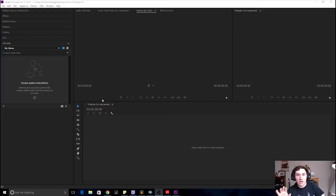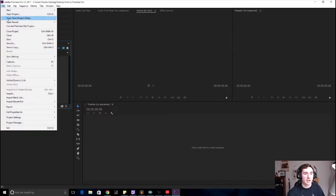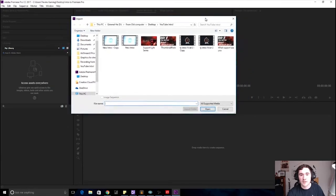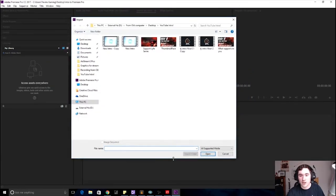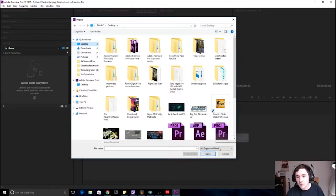Moving on. We're gonna hit File to open your project, then hit Import. What is this? It's a file browser for your stuff. It's showing all media, so if you want to filter to just videos, you just go down here.